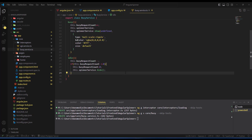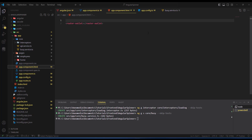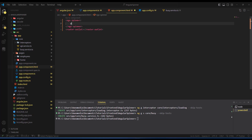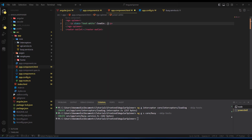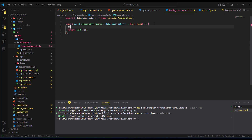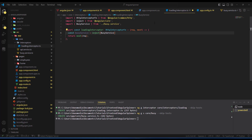Now go into the app component template and add the ngx-spinner component at the top. Inside it add a paragraph with class 'text-white' and the text 'Loading...'. Save the file. Then go into the interceptor — inside it I inject the BusyService using 'const busyService = inject(BusyService)'.